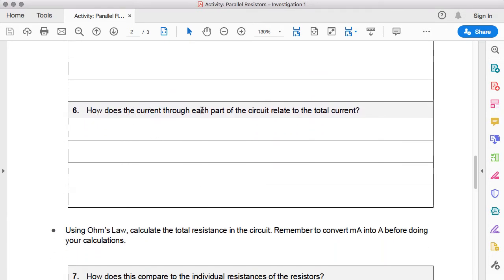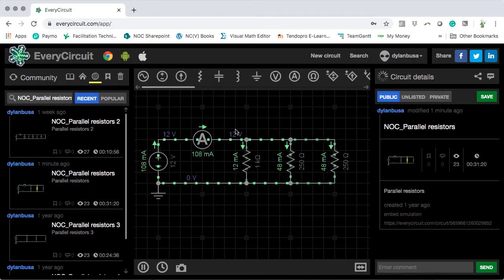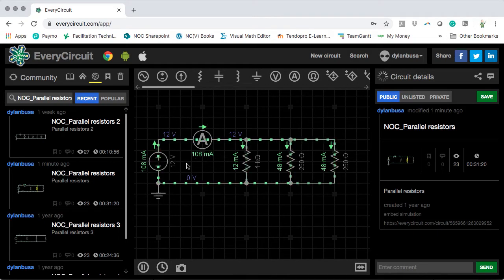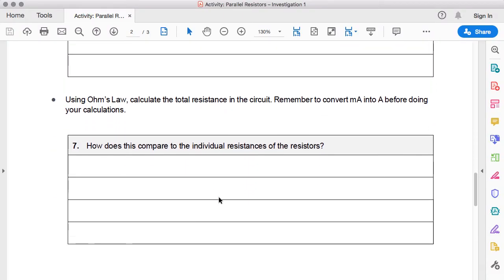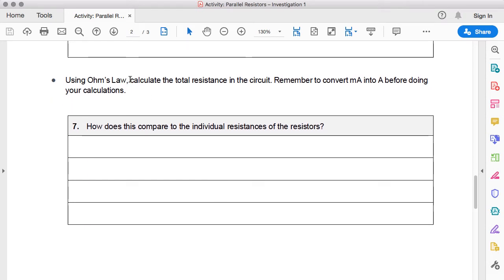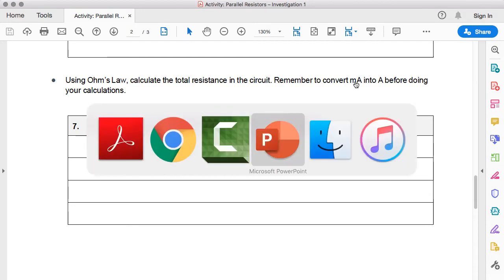How does the current through each part of the circuit relate to the total current? We can see 108 milliamps as the total current flowing through the circuit. Each of the currents flowing through each branch of this parallel circuit — this current plus this current plus this current — together total 108 milliamps. So the total circuit current is equal to the sum of the currents through each branch of the parallel circuit. Now, using Ohm's law, calculate the total resistance in the circuit — remember to convert milliamps into amps before doing your calculations.